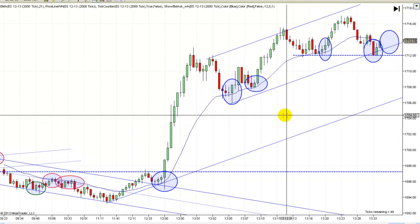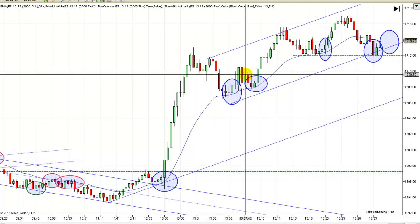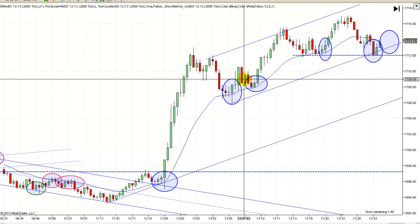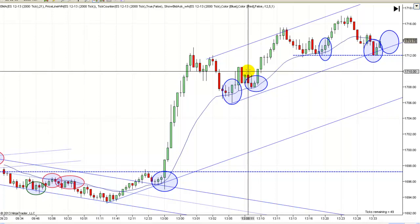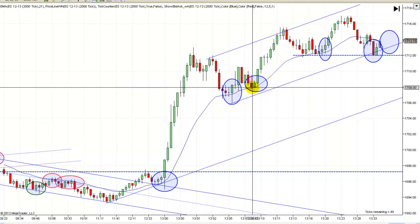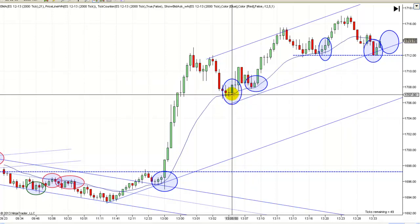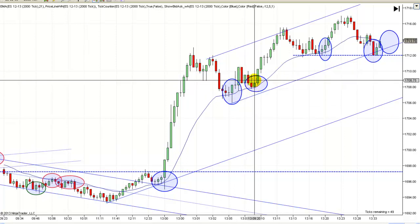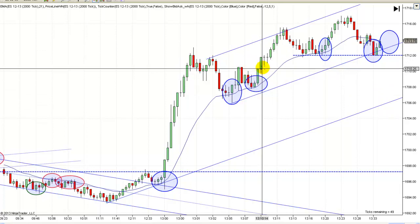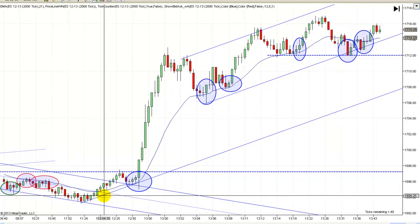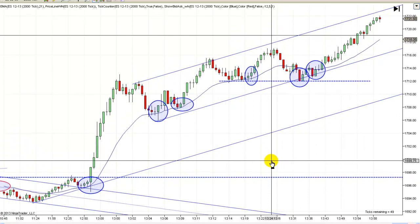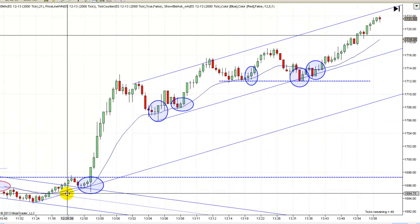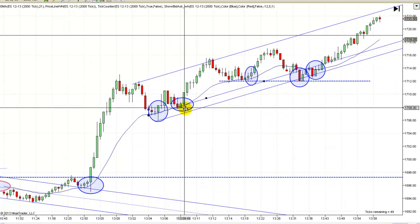So you could have entered right there, but your stop should have definitely been down here. I didn't like entering on that one though because of all the overlap — four bars of overlap now. So it did trap people, but then you get the failed second entry short. Notice this low — first entry, pullback, second entry — that's a nice trap. And look at that move up again.